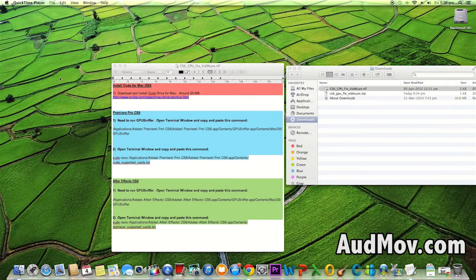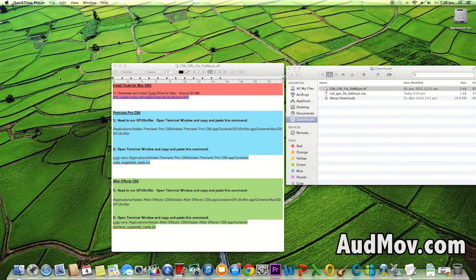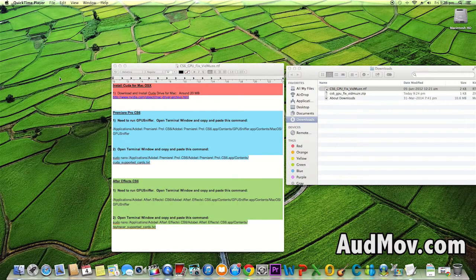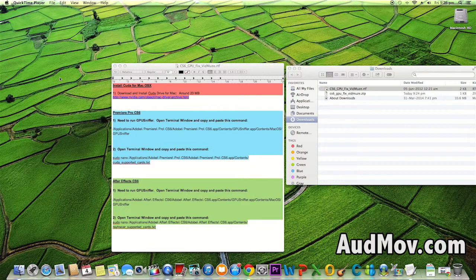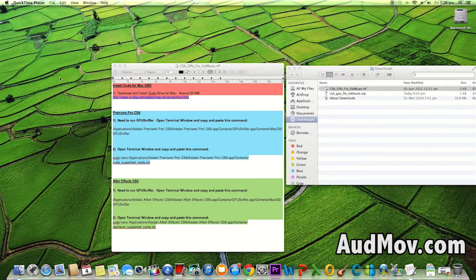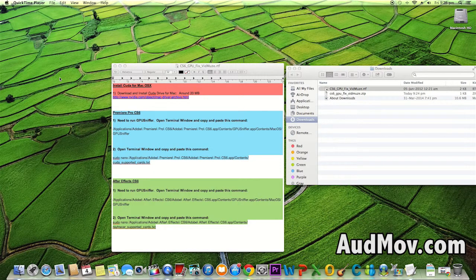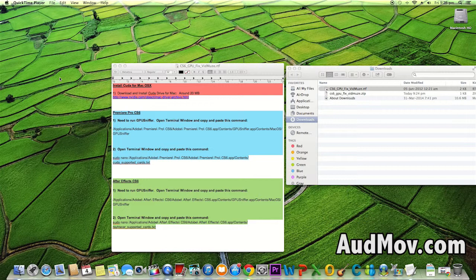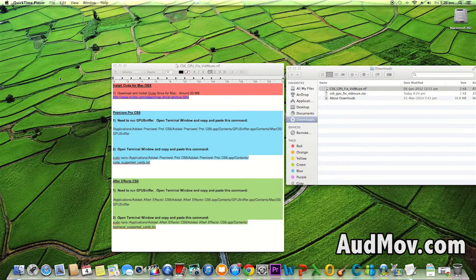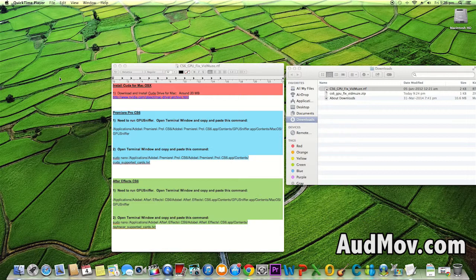Hi everyone, this is Ritesh Khali from AudMov.com. This video is for those of you who thought your graphics card doesn't support CUDA in Premiere Pro CS6. Don't worry, your card can also get GPU acceleration for CUDA in Premiere Pro CS6.